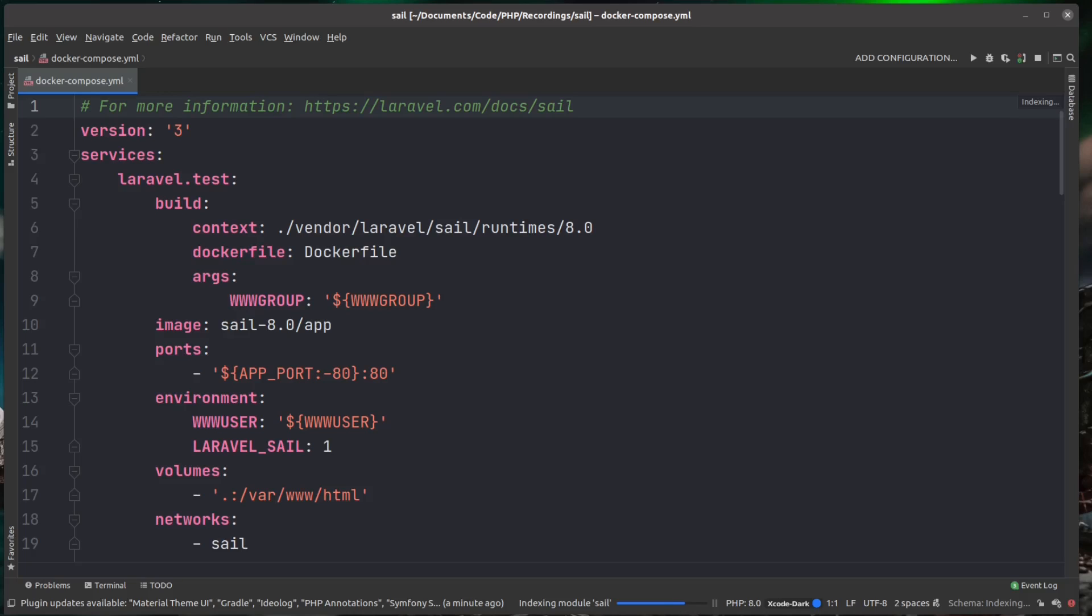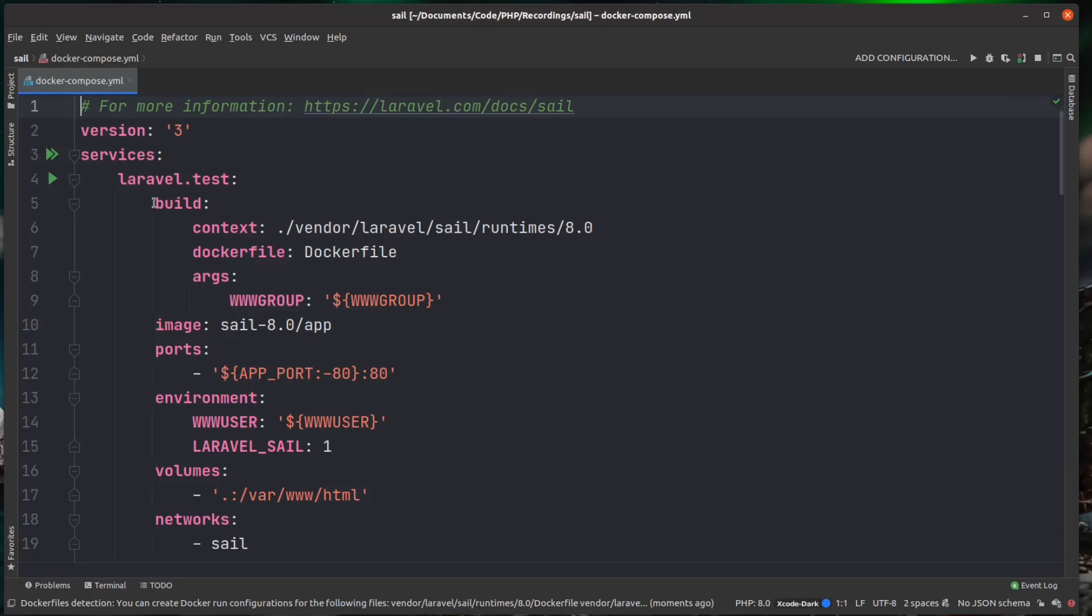But it is helpful just to know what some of it is. So I'll just quickly run over some of the basics. So you can see here we have our services and then inside of here this is where we list our individual services or containers.